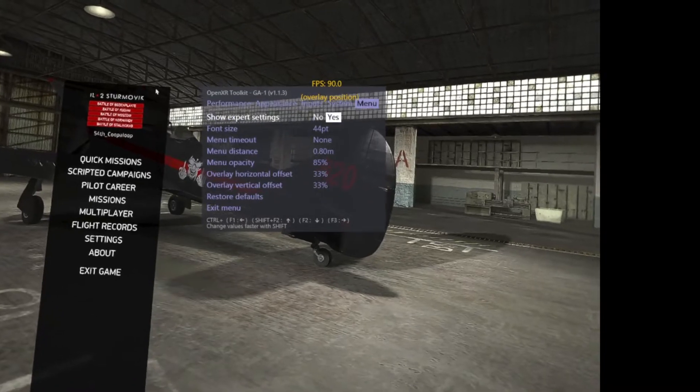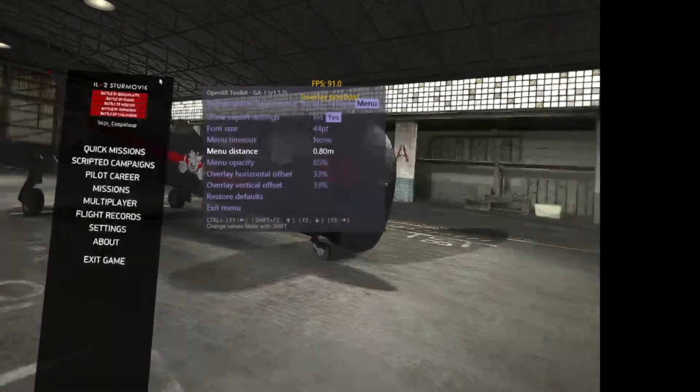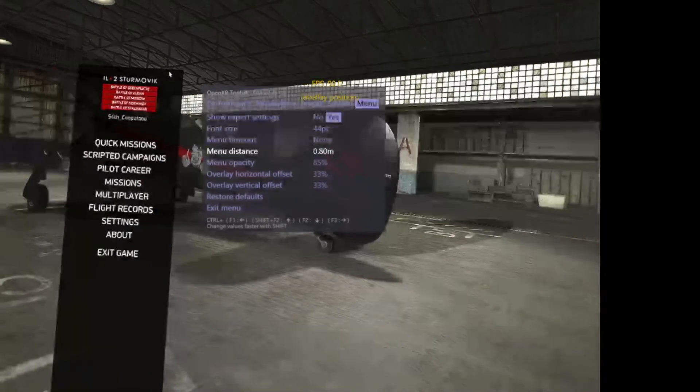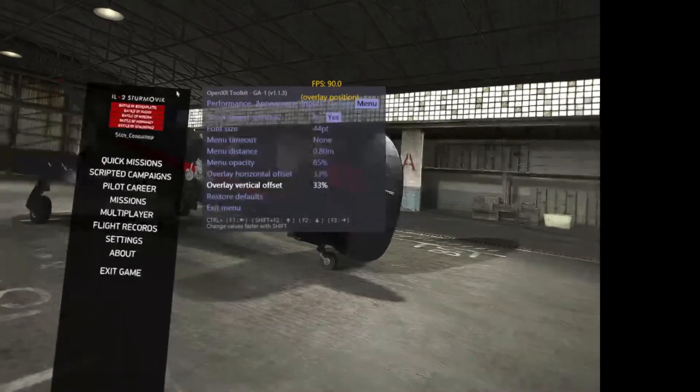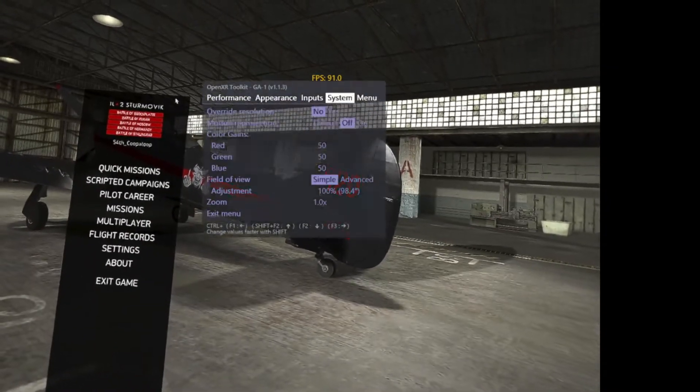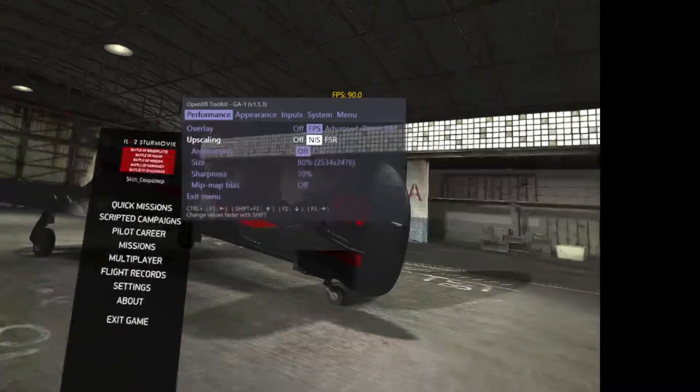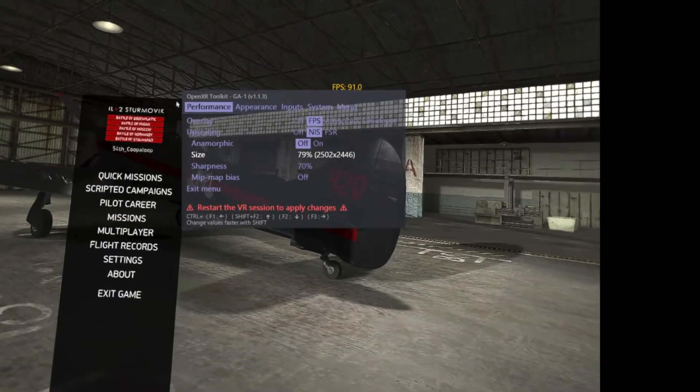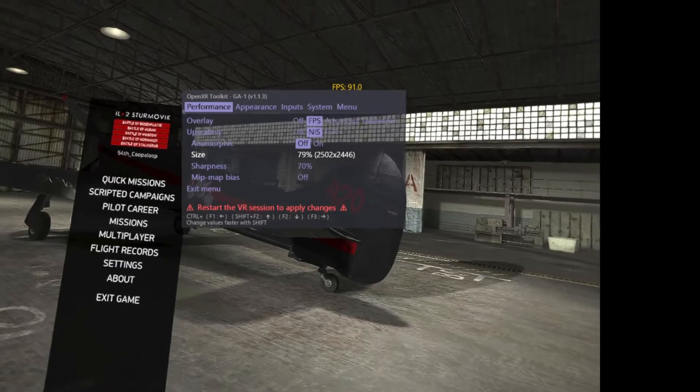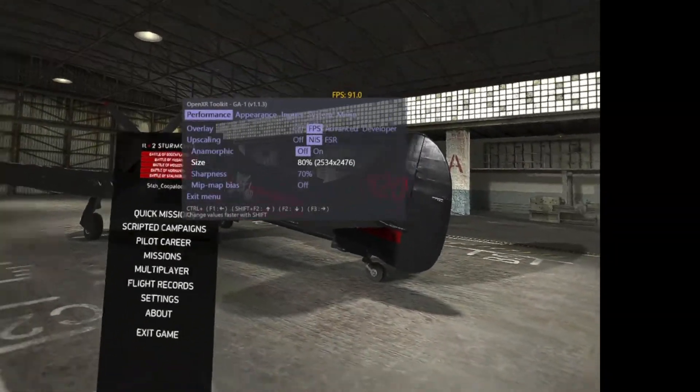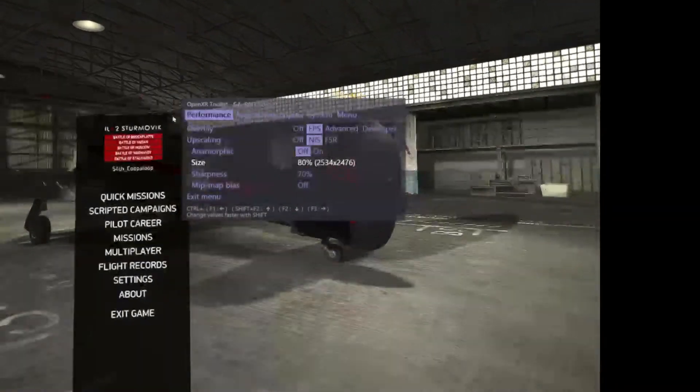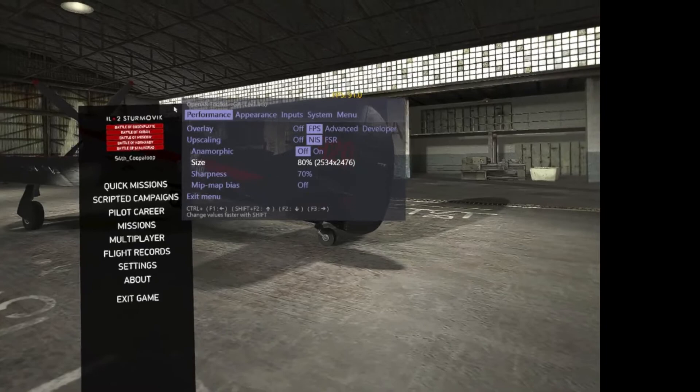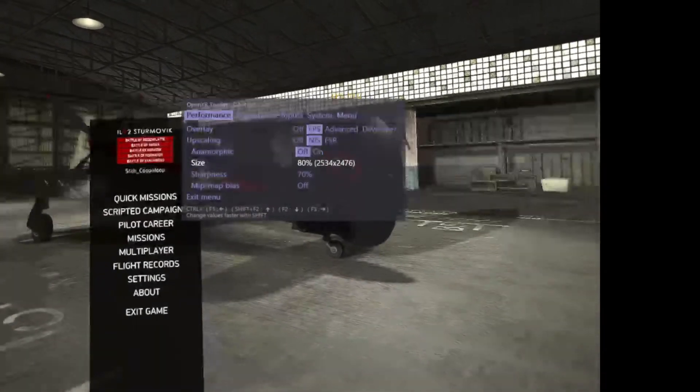Menu distance - that's one of the only things I messed with. I made the menu look a little closer to me inside the goggles. A lot of these changes that you make, you'll notice it says 'Restart VR session to apply the changes.' That's a bit of a pain - you have to completely close IL-2 before you start it back up for it to take effect.